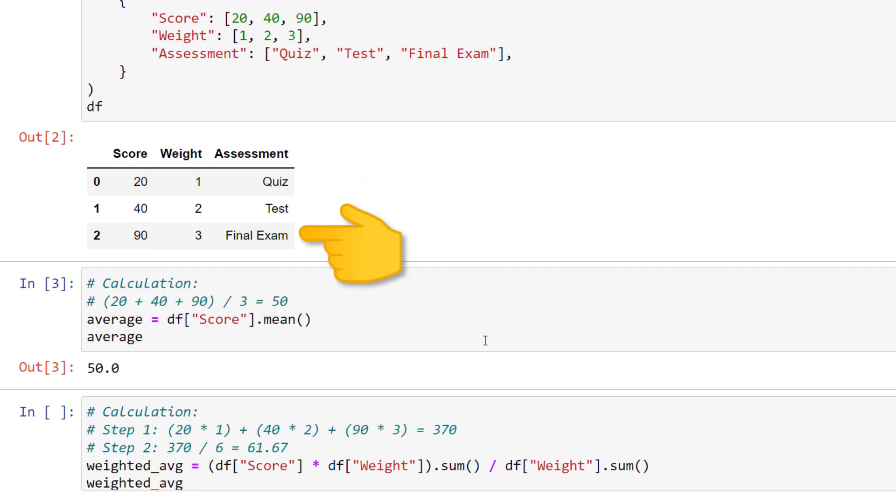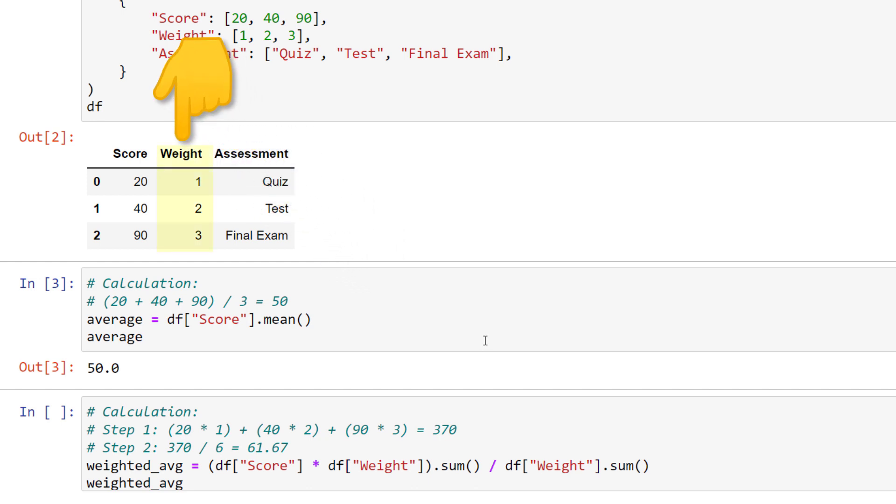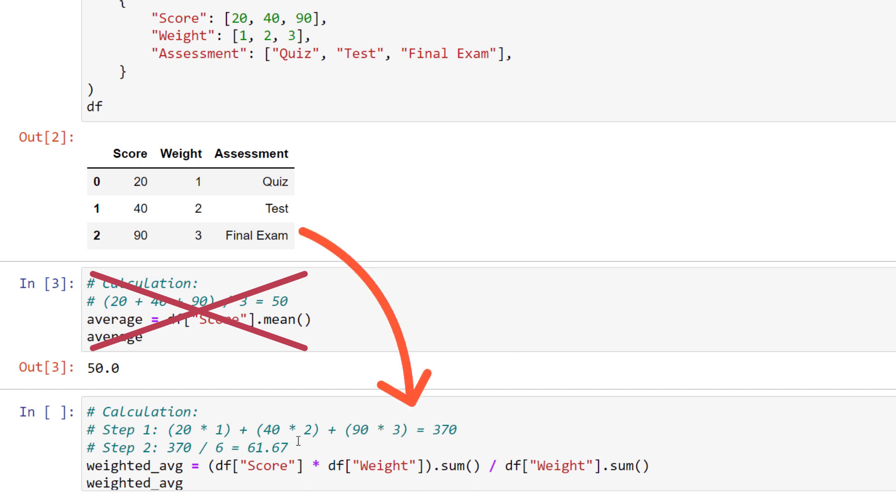Those assessments should influence the overall score differently depending on their weight. So instead of the simple mean, we want to calculate the weighted average.